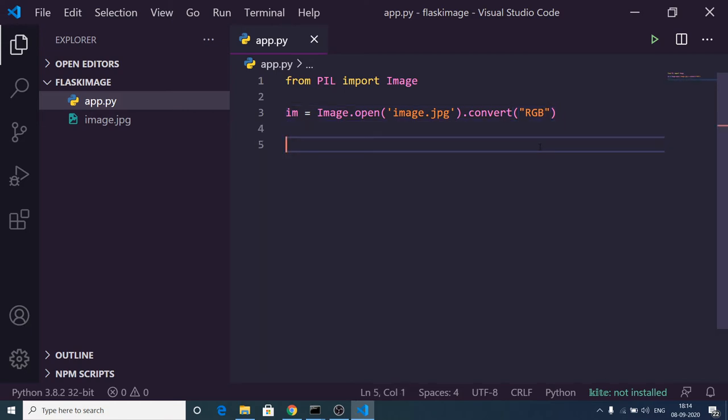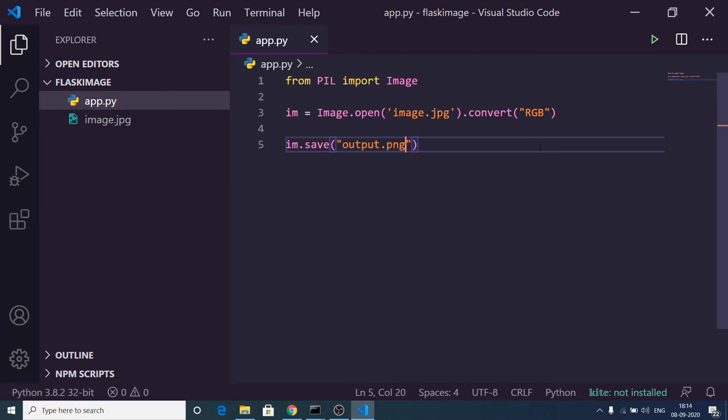Now we need to also save the image. There is a save method which will save the image for us. We need to rename the output image to output.png, and in the second argument you need to provide the mode, which is PNG.